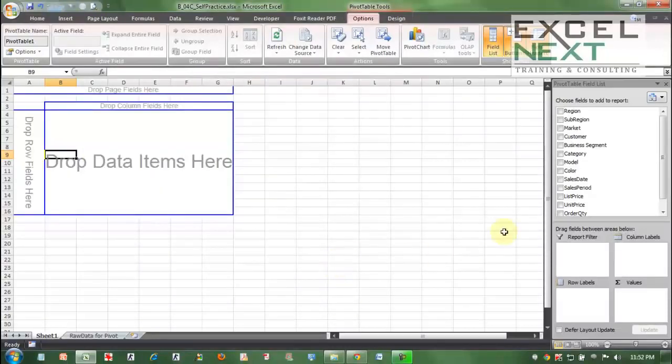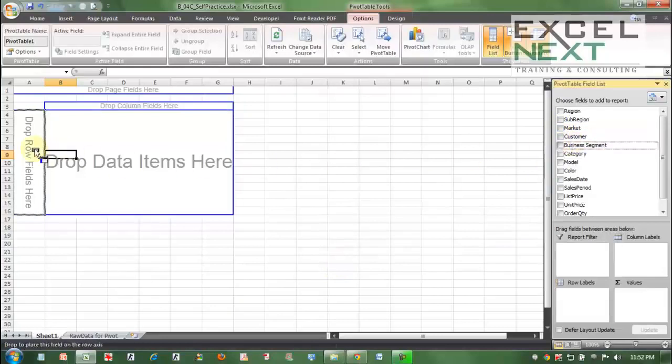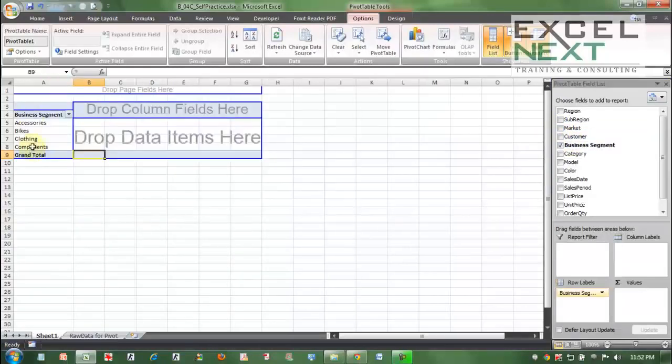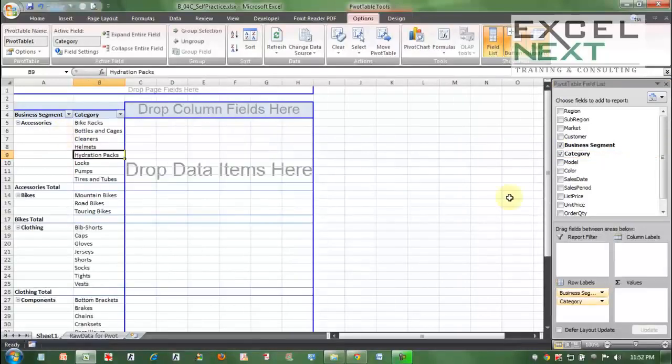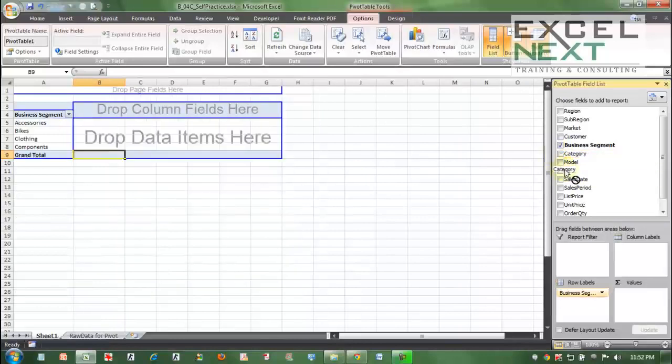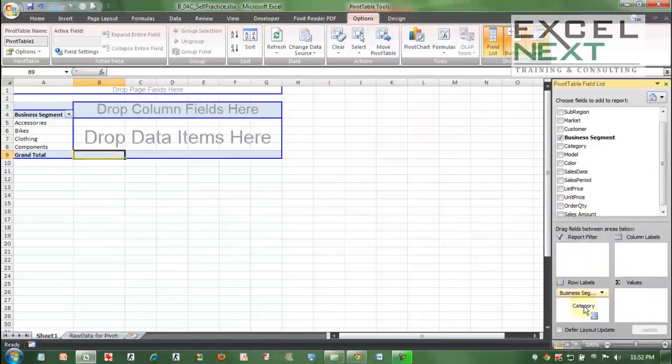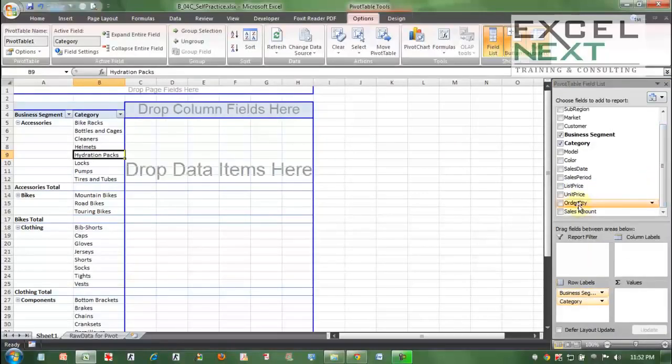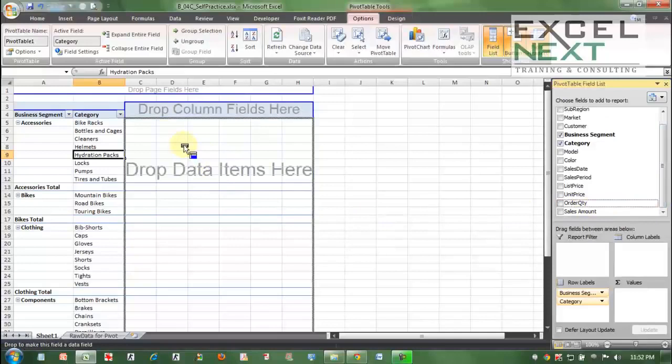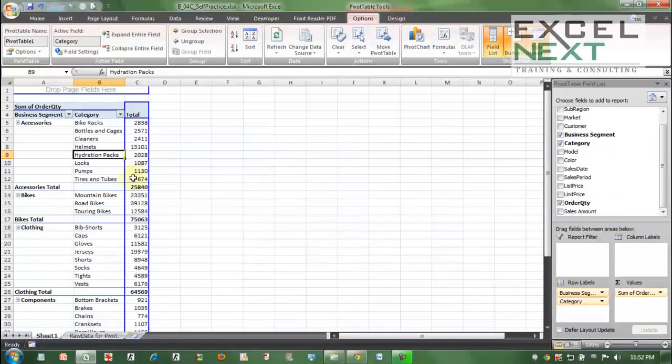Now here it goes. Let me put the business segment on the row field. So these are the four business segments. Let me put category under them. Either I can put it under the row fields in the same section or I can put the category under row labels under this business segment. Now let me put order quantity in this area. This is what I refer to as the main action area because all mathematical numbers are presented here.